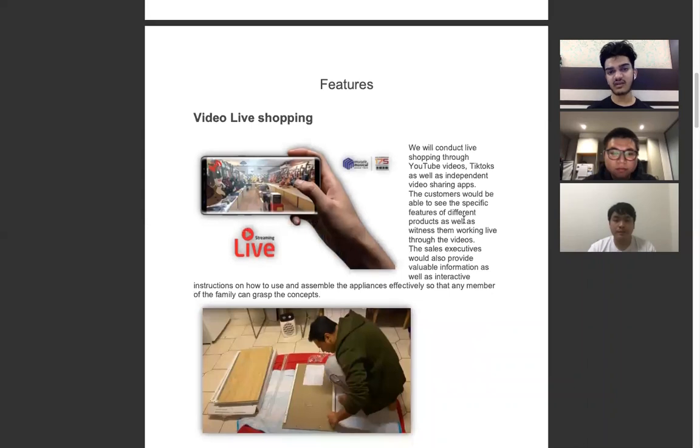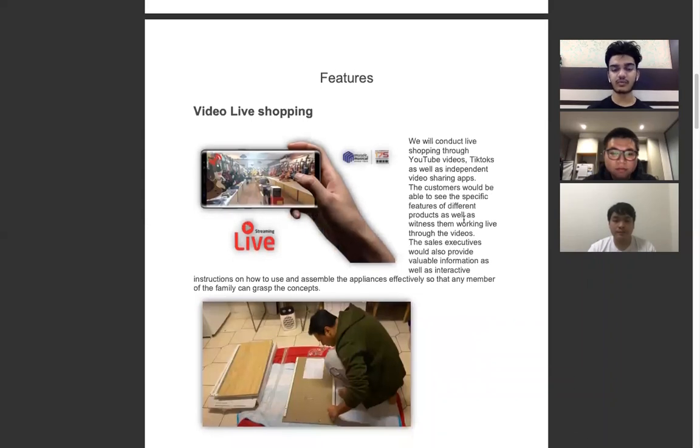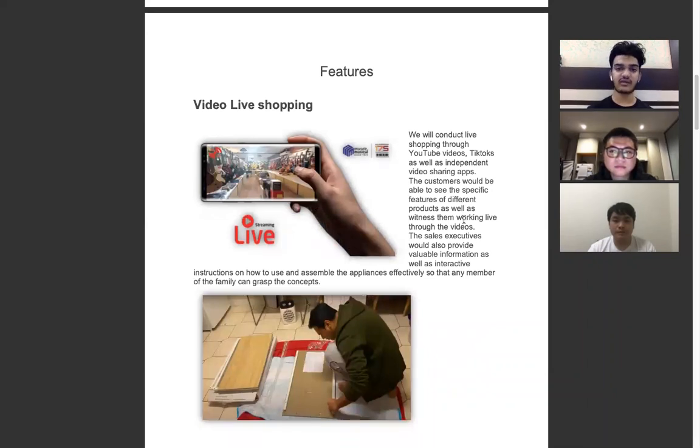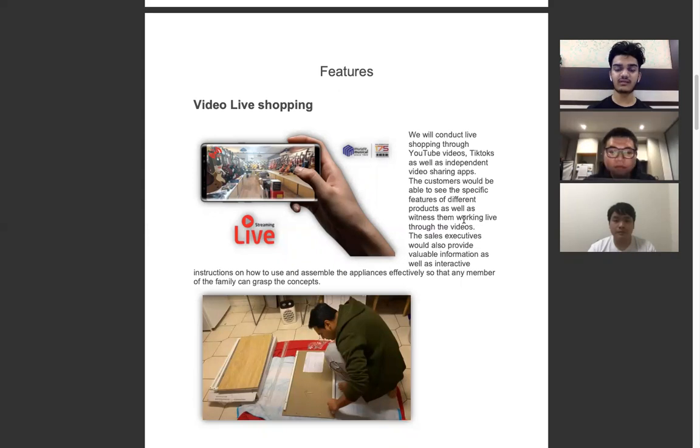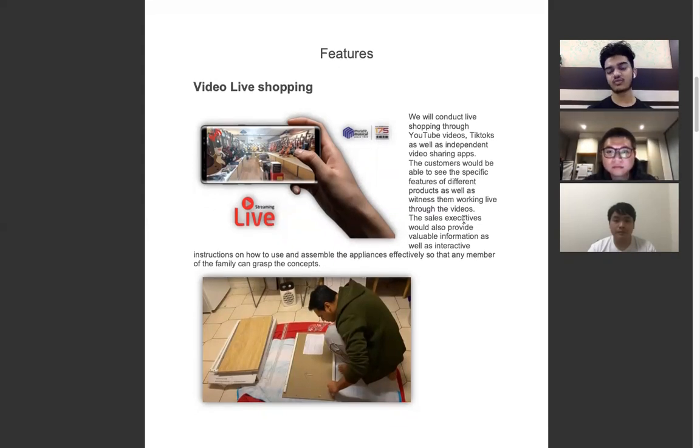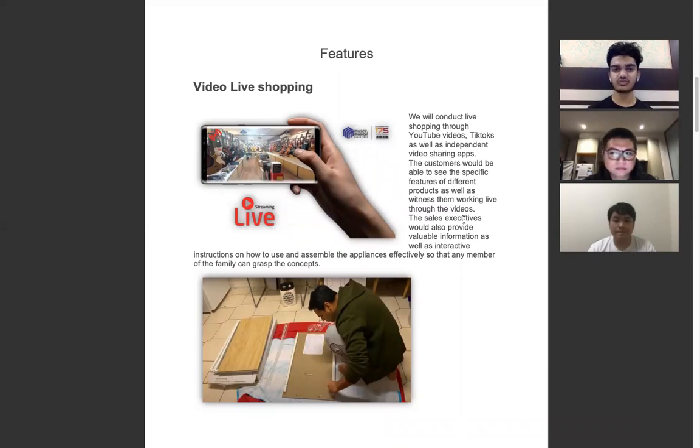Moreover, the sales executives of different local businesses would also provide instructions on how to use the product so that everyone in the family can understand, as well as provide them with basic installation videos and instructions on how to assemble products such as furniture, stools, chairs, and many different items.